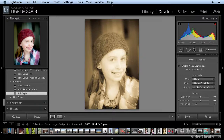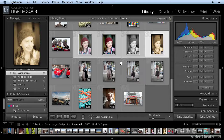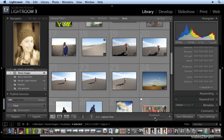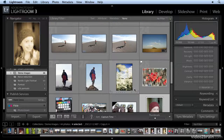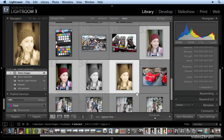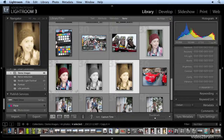I'll go back over to the library module — I hit the G key — and you can see by the icon. I'll increase the size of these thumbnails so you can see better. You see the little upturned edge? That signifies that we have created virtual copies.